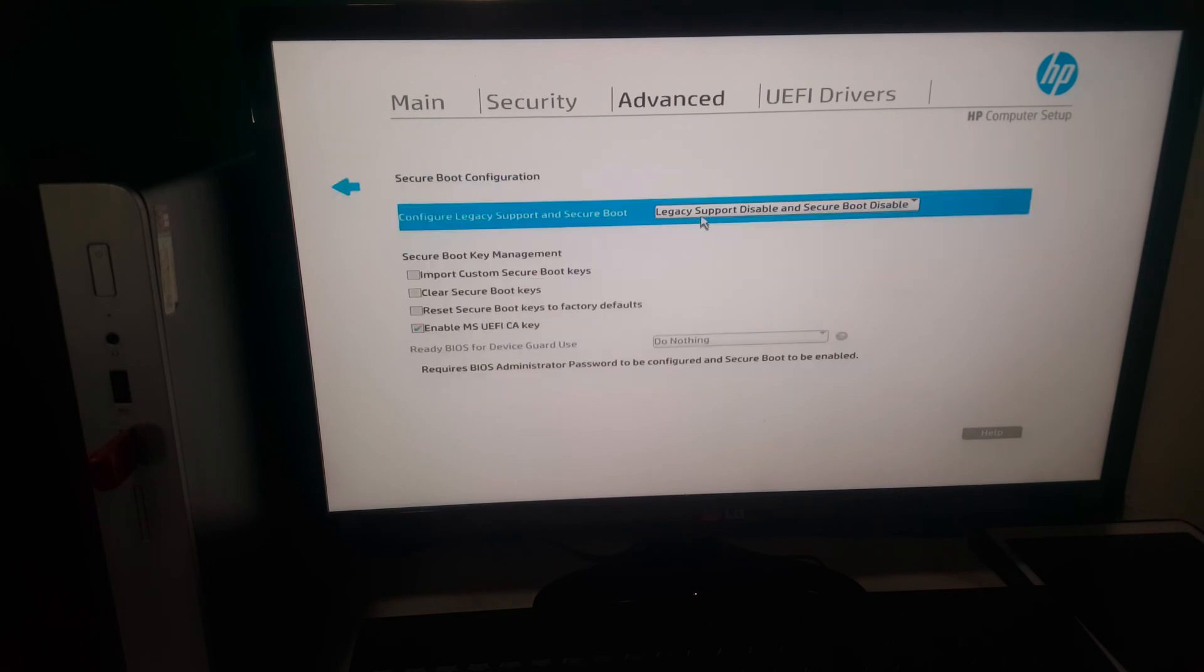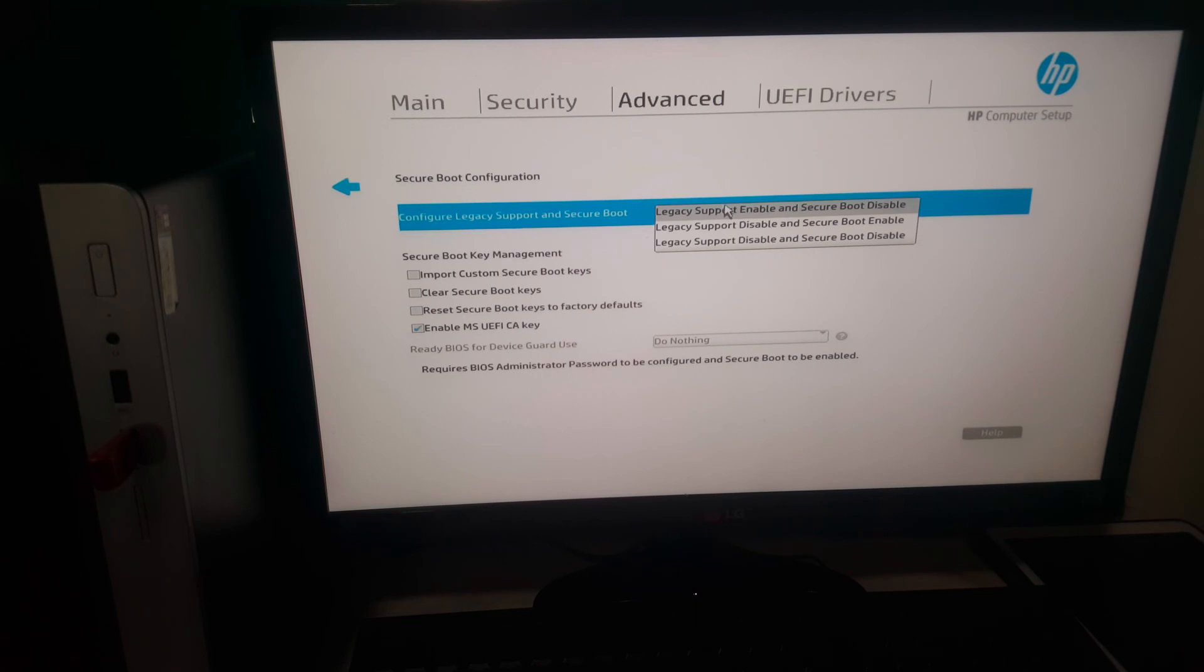Secure Boot and Legacy Support. You're going to enable legacy and disable secure boot, and this is what you need to do.